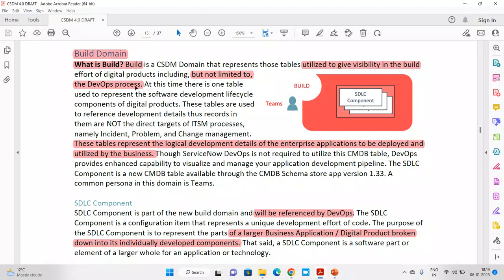ServiceNow introduced the CSDM Build domain in the latest release as part of 4.0. Why? Because in the previous domain we have the design phase where we are designing, and here we are building. In this domain they introduce a term called SDLC — Software Development Lifecycle — which describes how development and deployment go hand in hand.